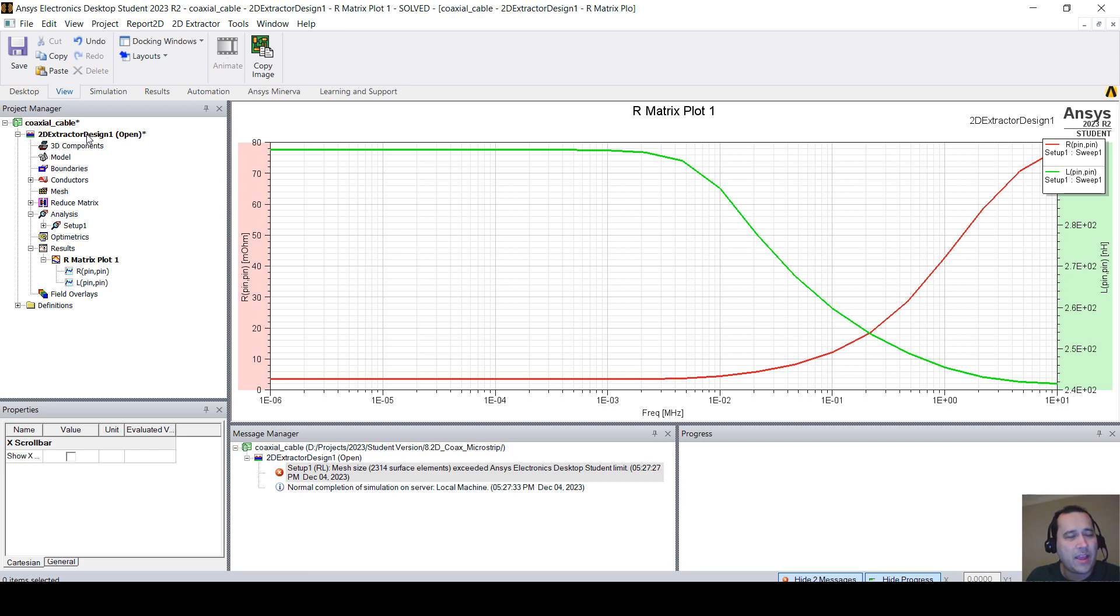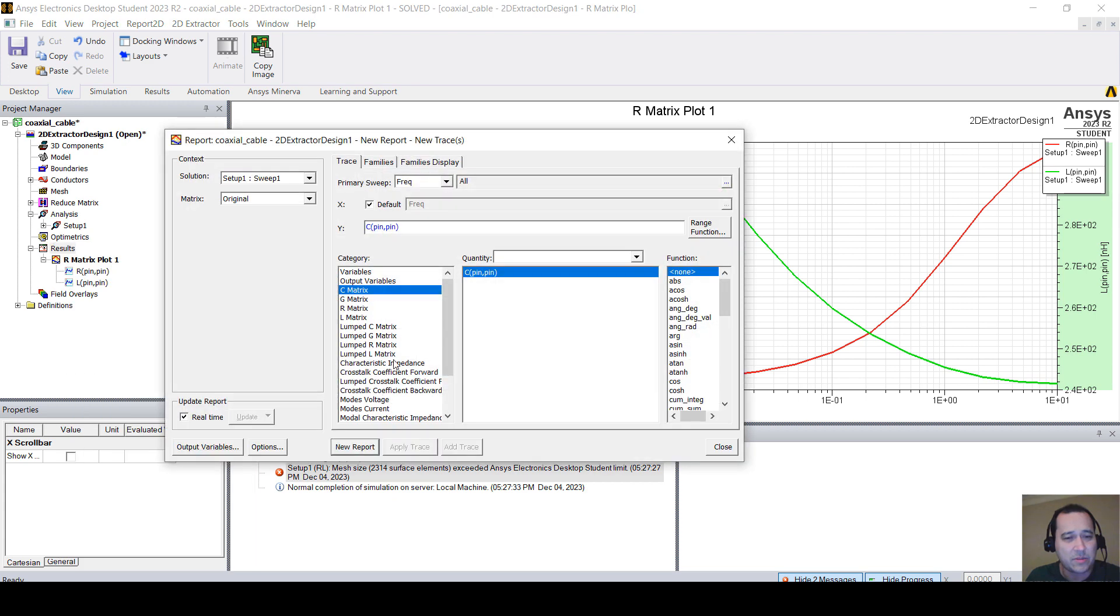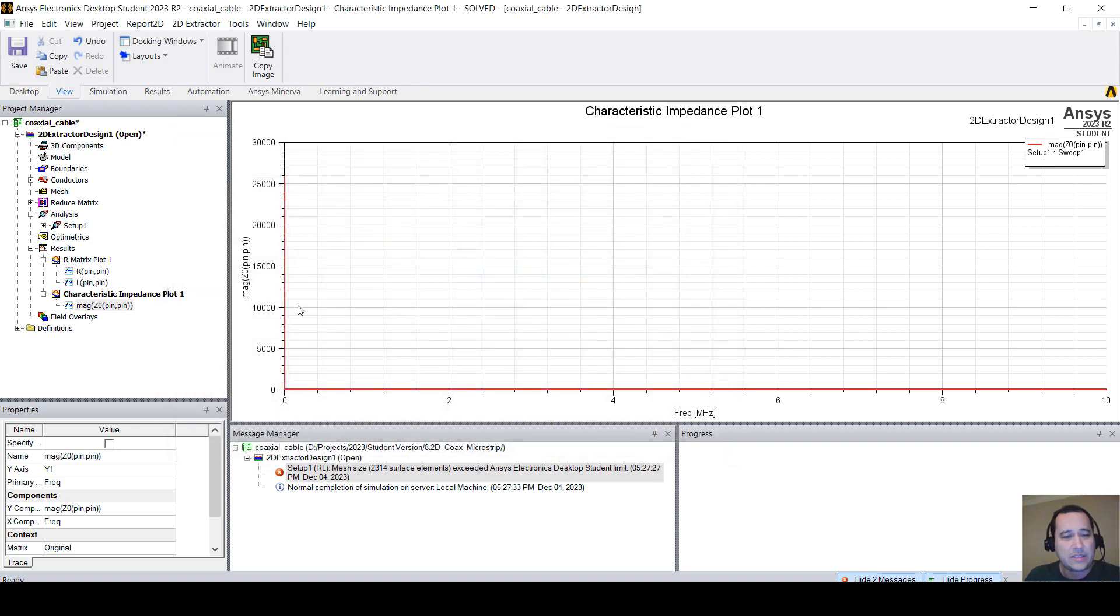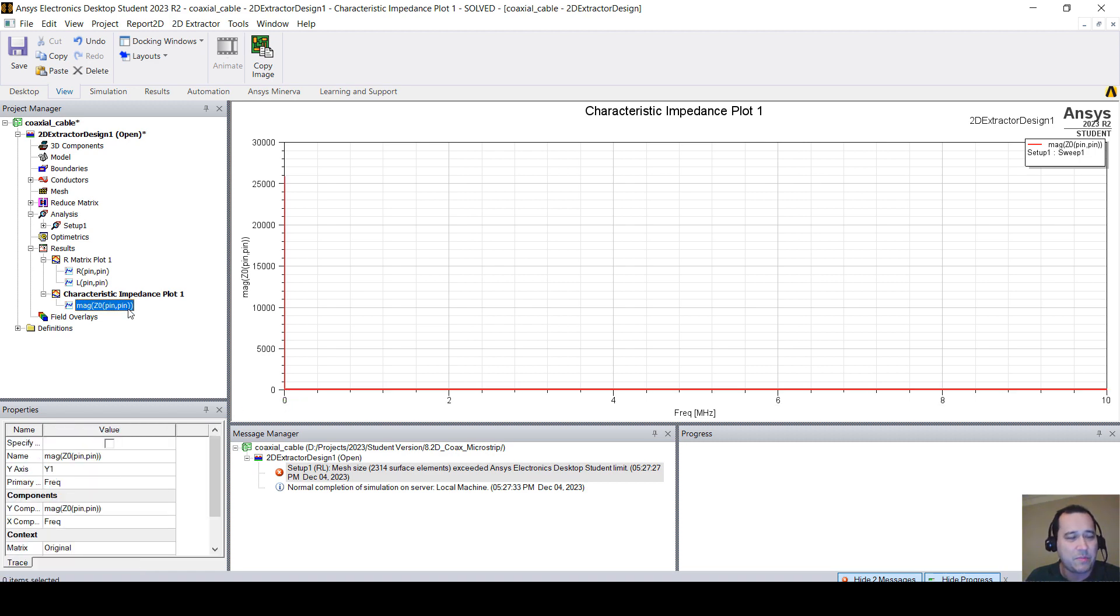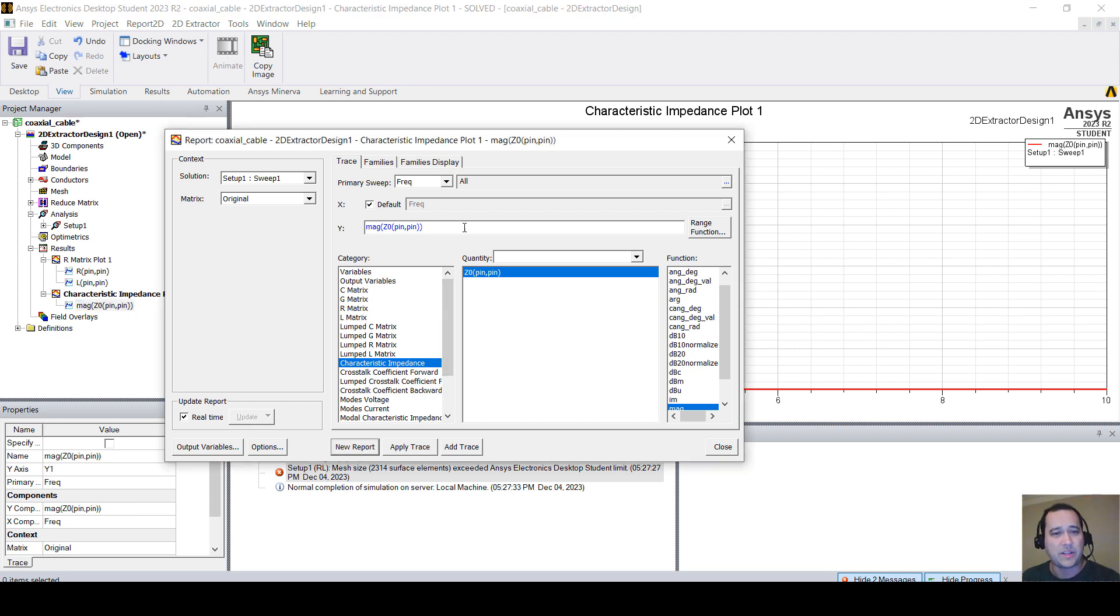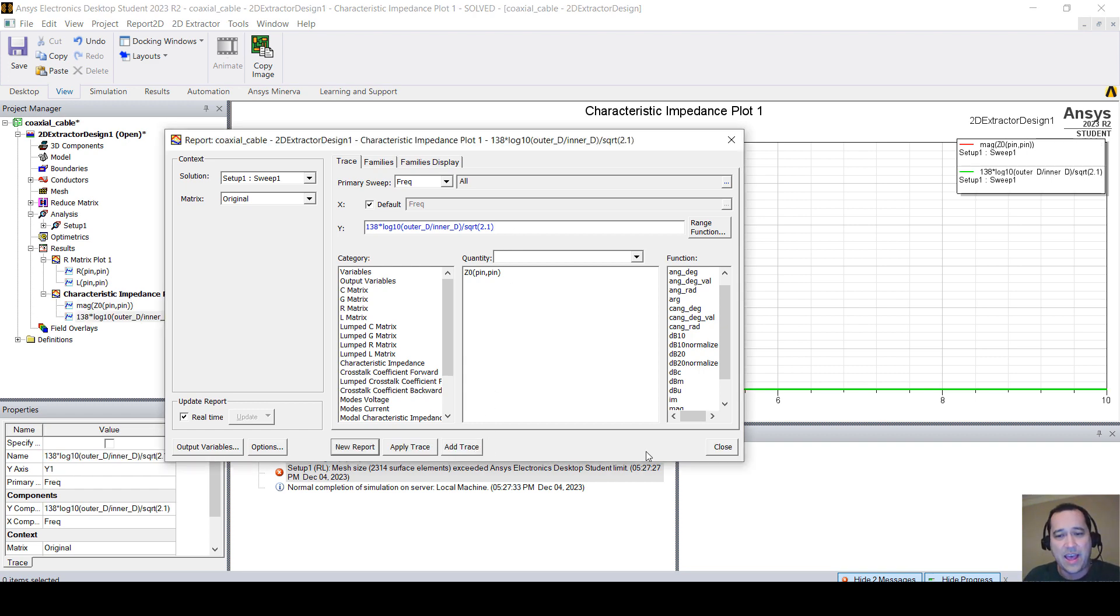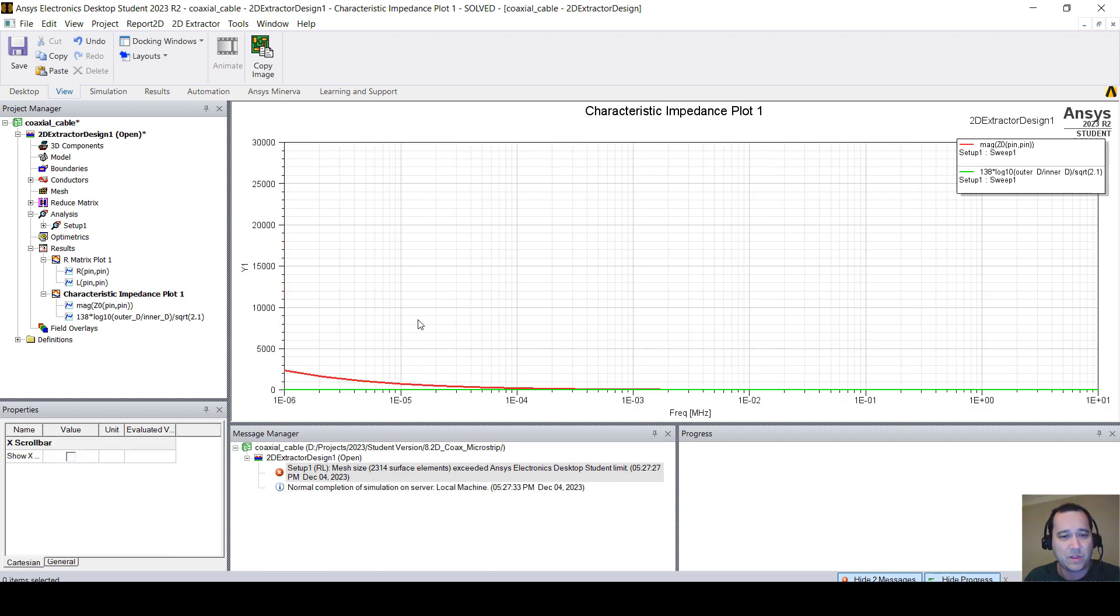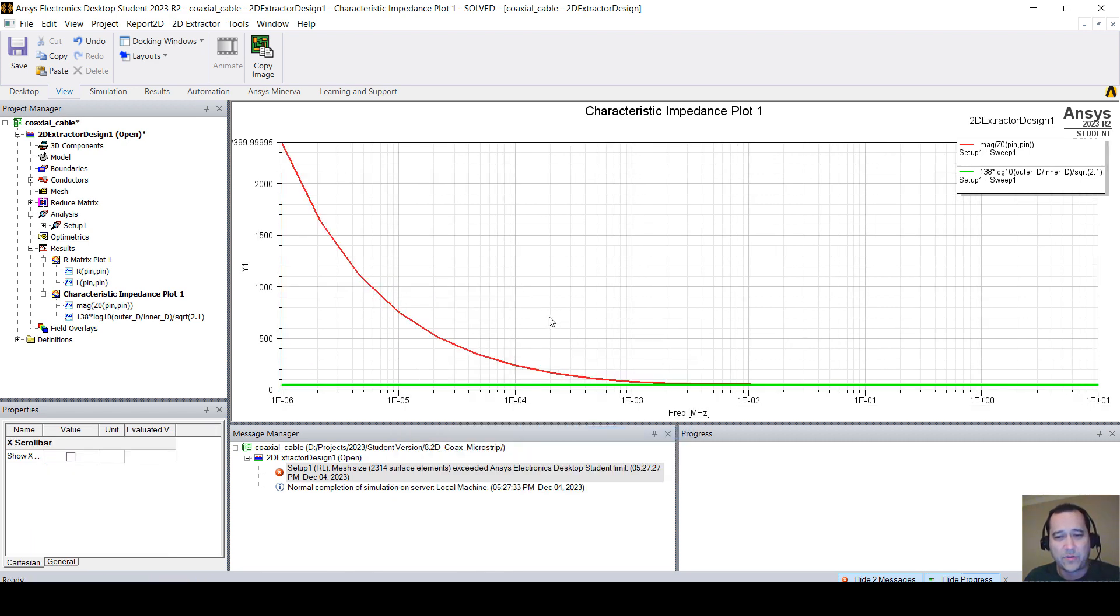And you can even right-click on create matrix report, rectangular plot, and characteristic impedance. Click new report. So this is Z0. For this particular case, you can even plot the analytical equation. You can double-click in here, and you can put the equations. 138 times log 10, outer diameter divided by the inner diameter, divided by square root of the dielectric constant. If you click add, you will see the results.